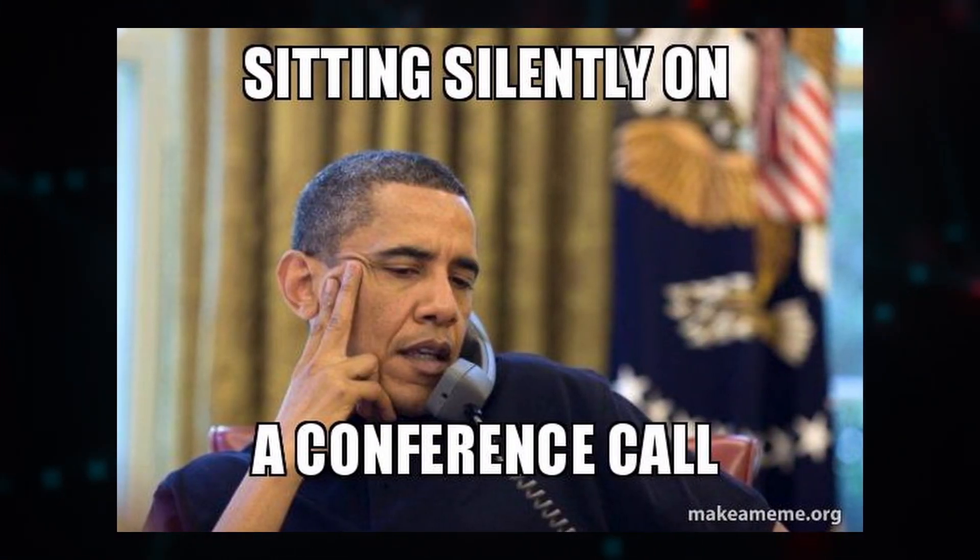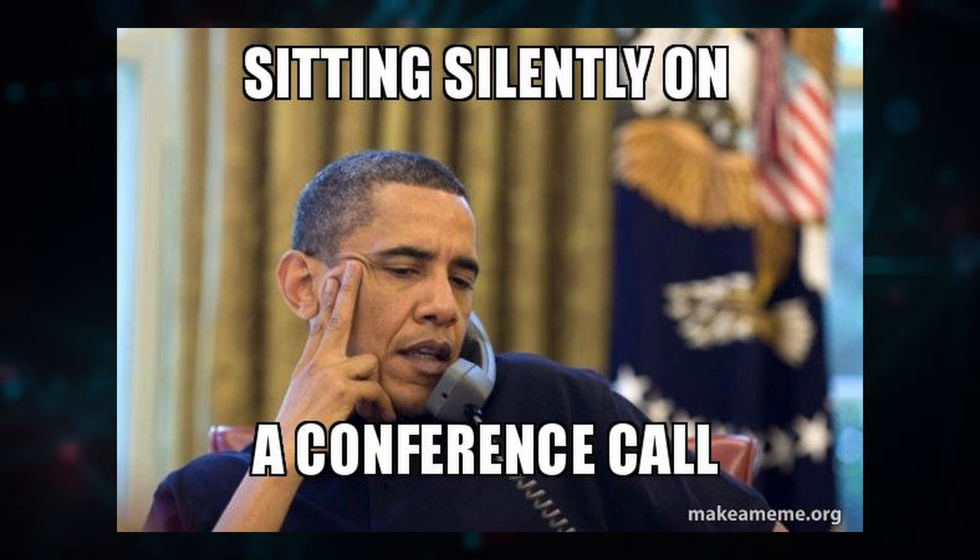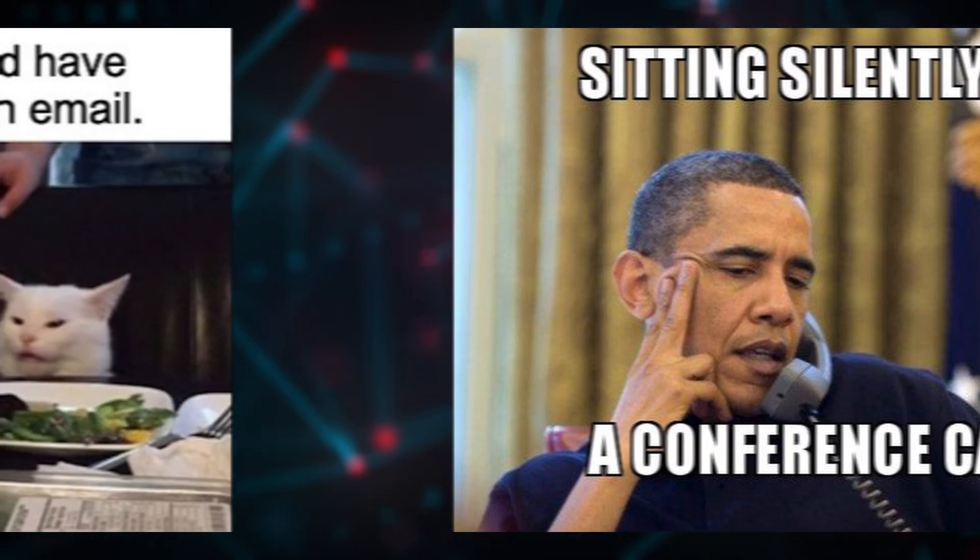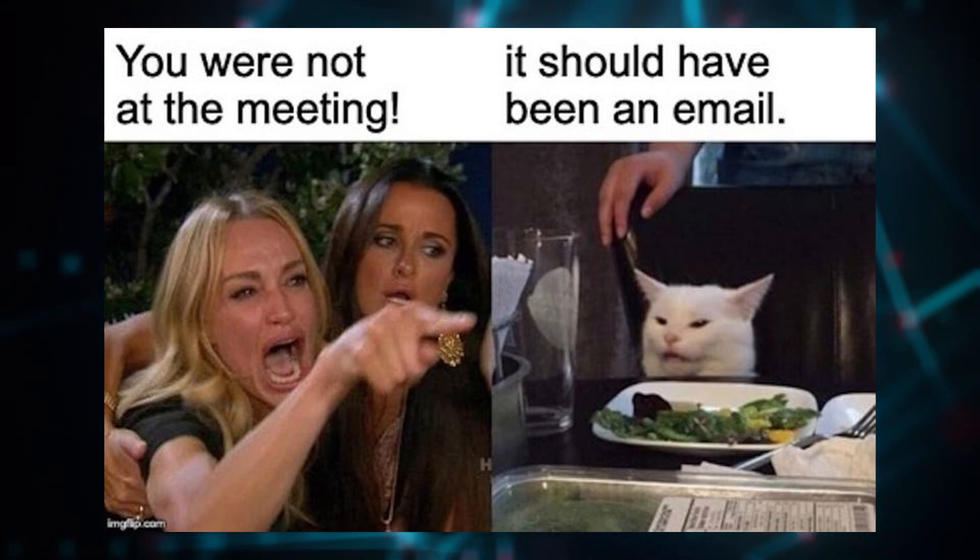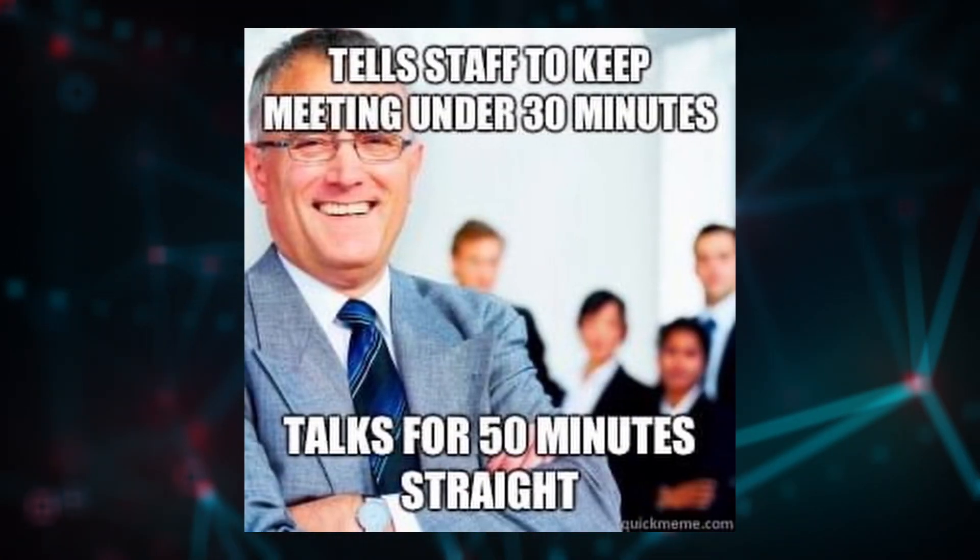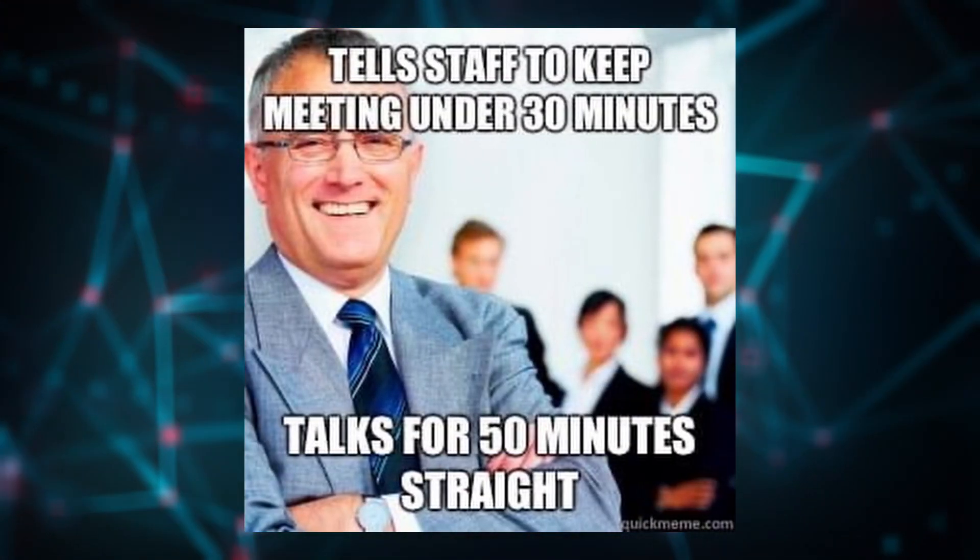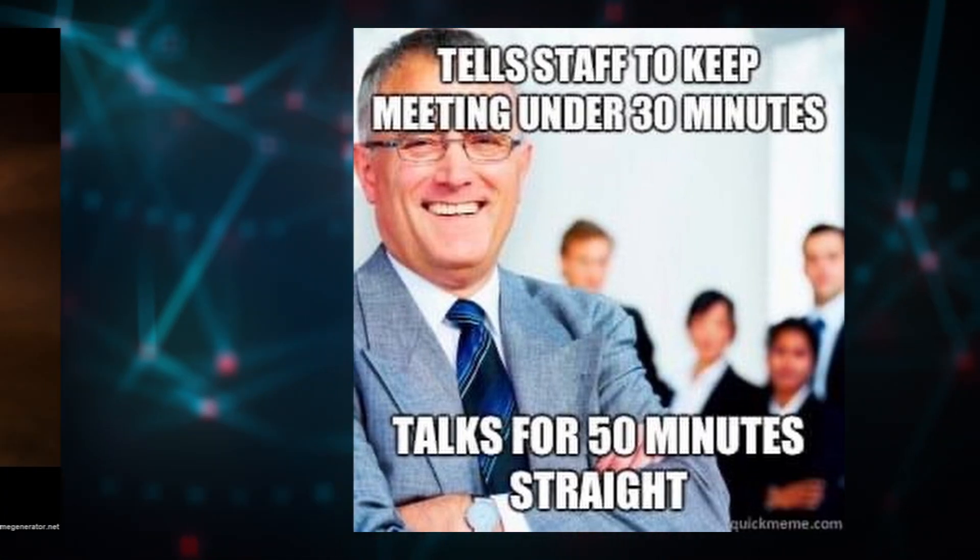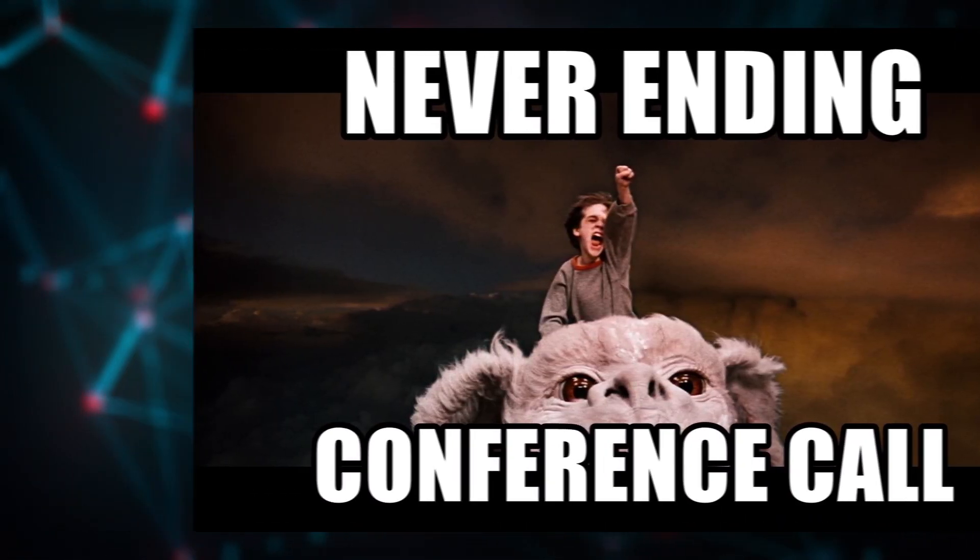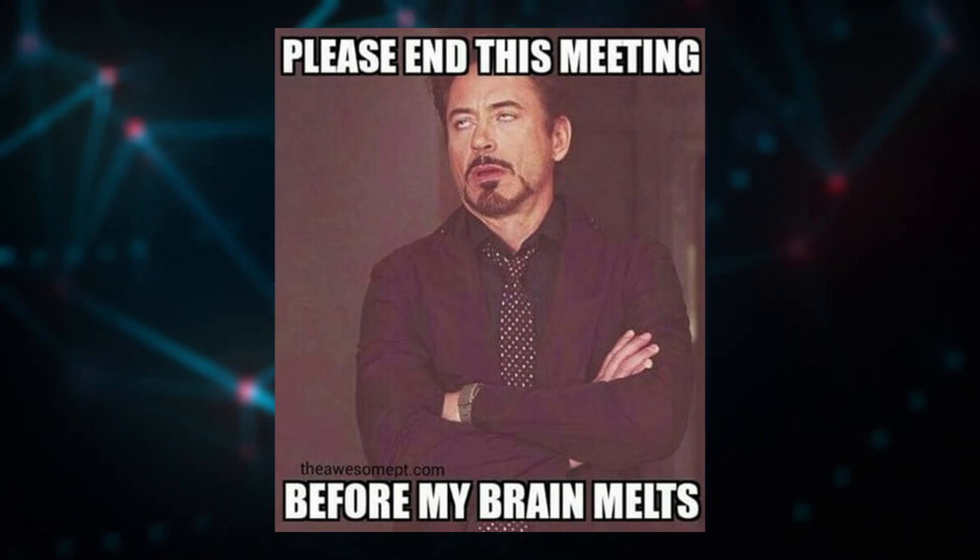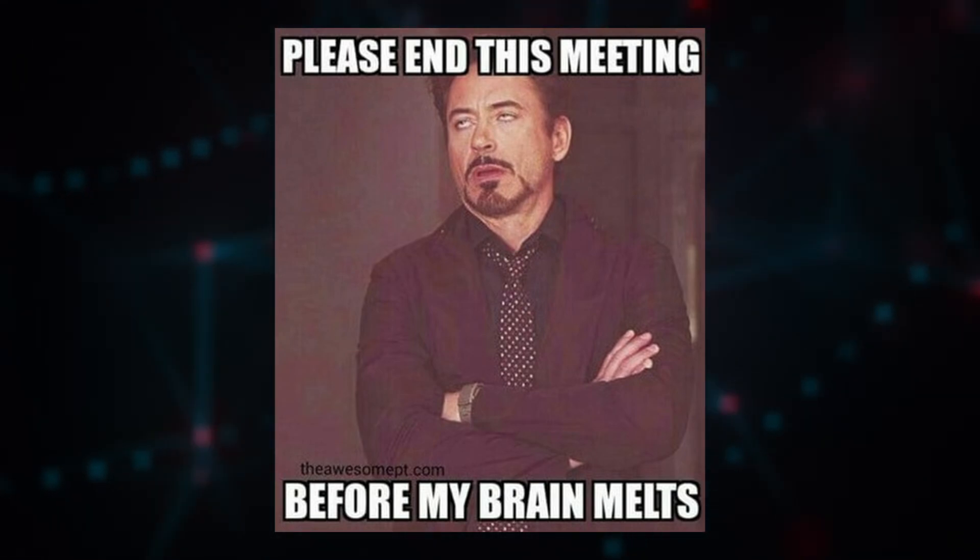We all know the frustration of longer than necessary video meetings, conference calls that could have easily been an email. But instead, there's like eight people in a chat room muted, and one person having a monologue that feels longer than a visit to grandma's.